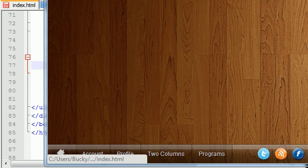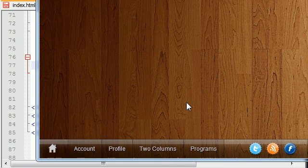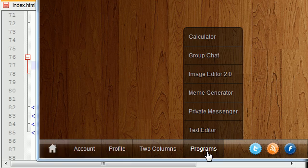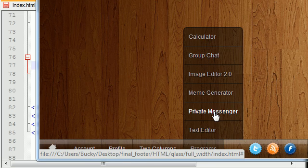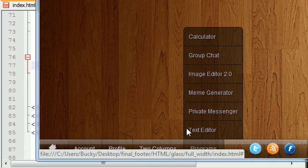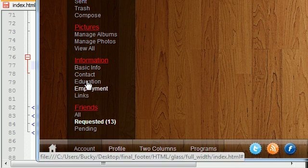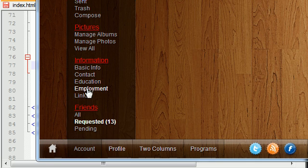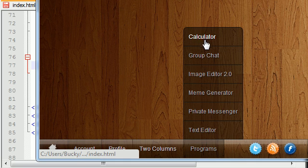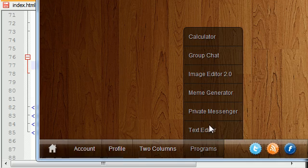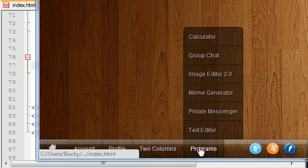On my website what I want to do is make this a little bit different because we're going to have a bunch of programs like a group chat, a private messenger, all these different programs. I don't just want to make it in a usual list because I kind of want it to mimic an operating system.